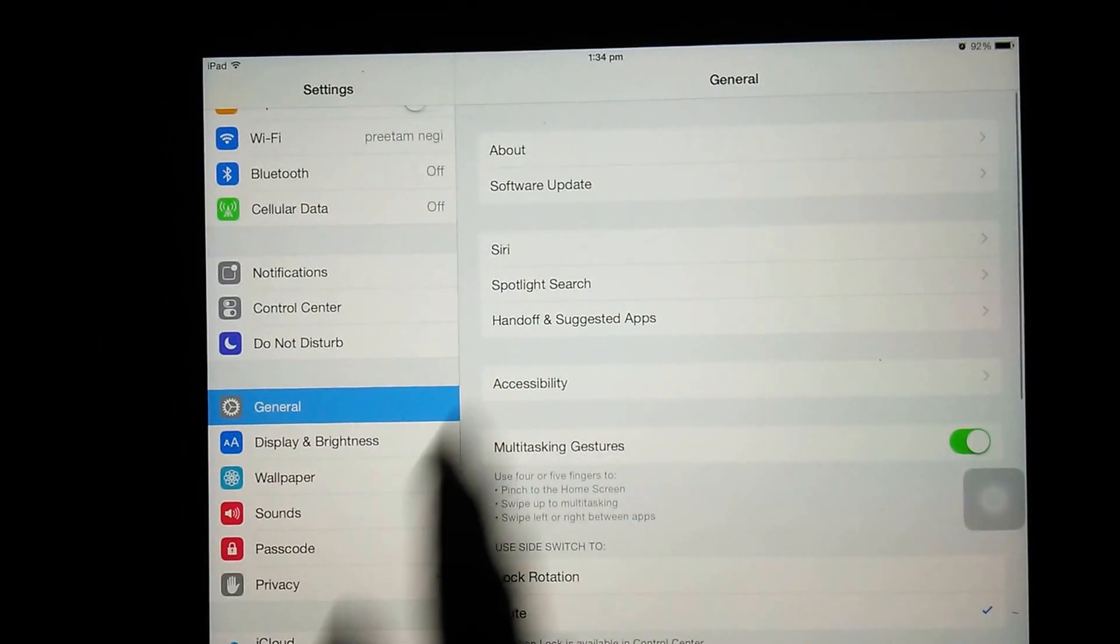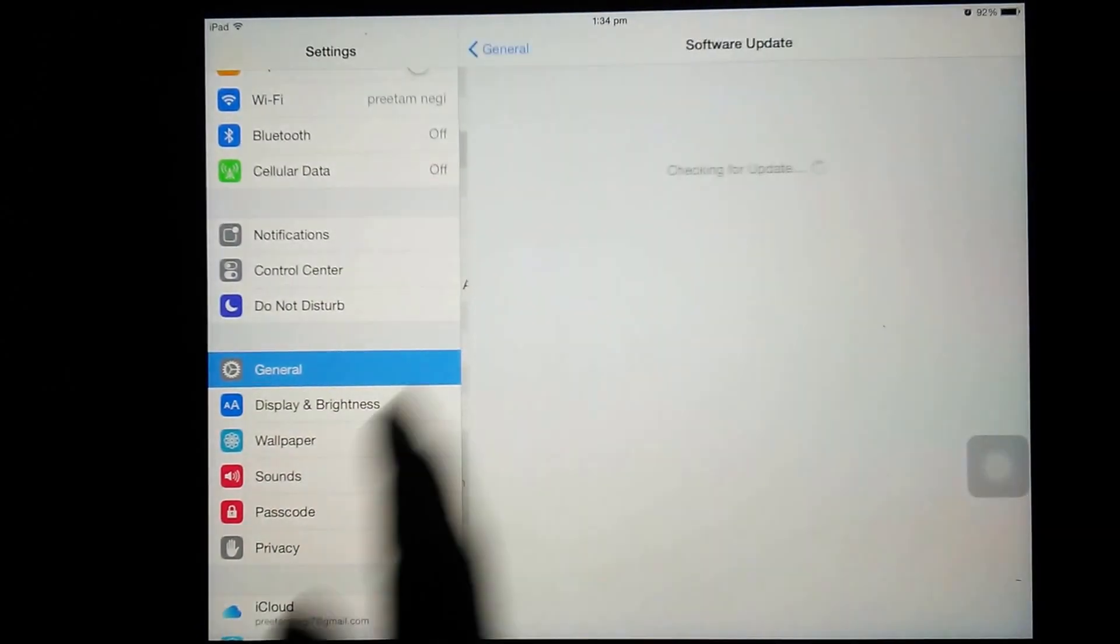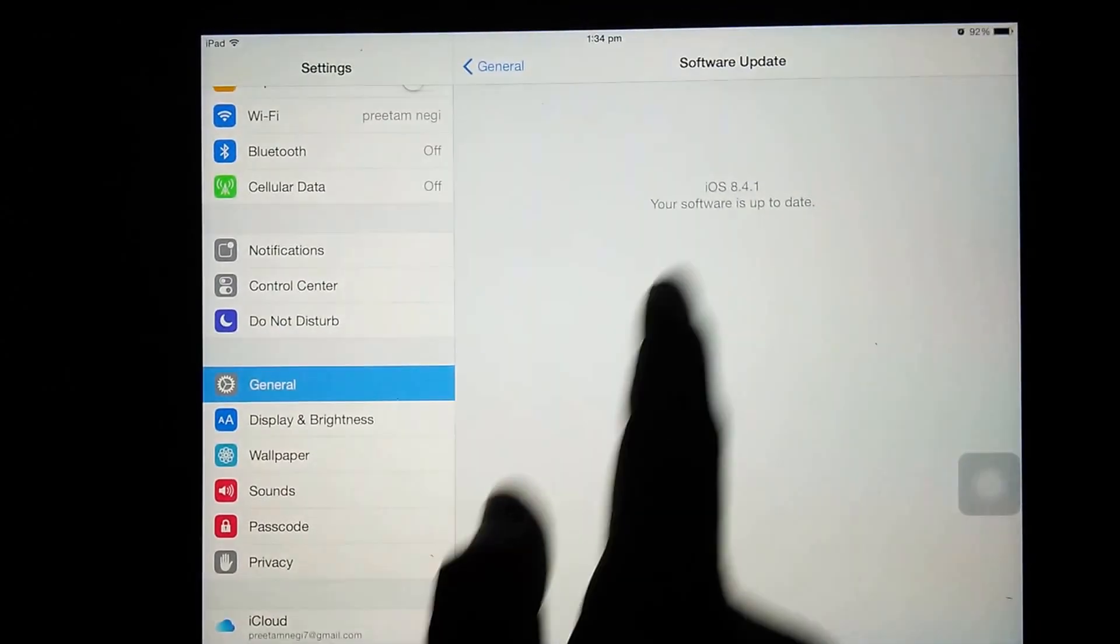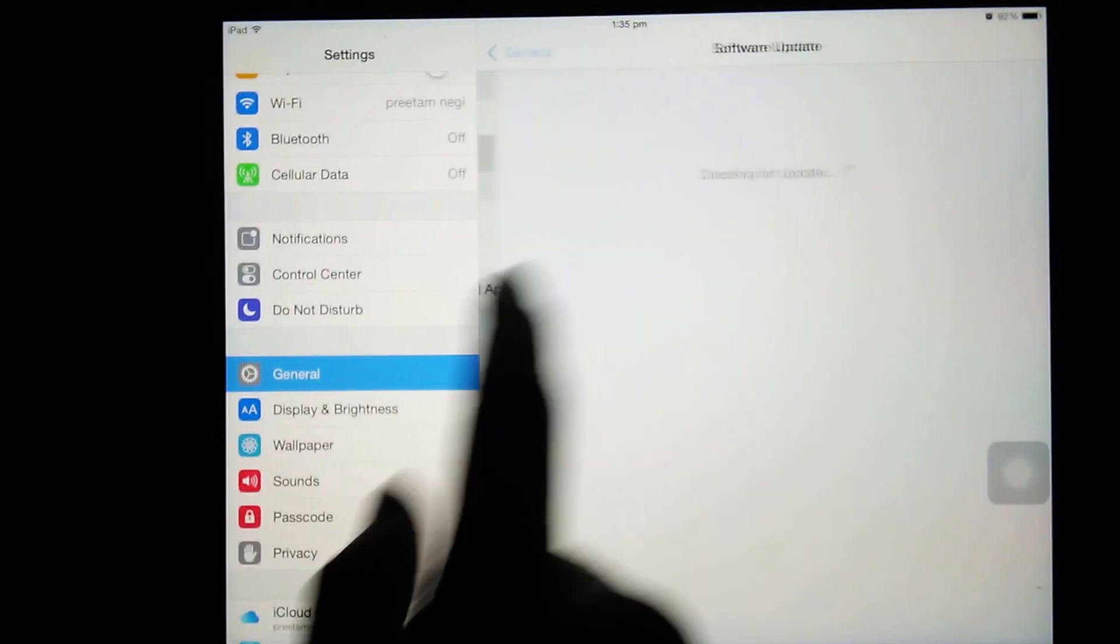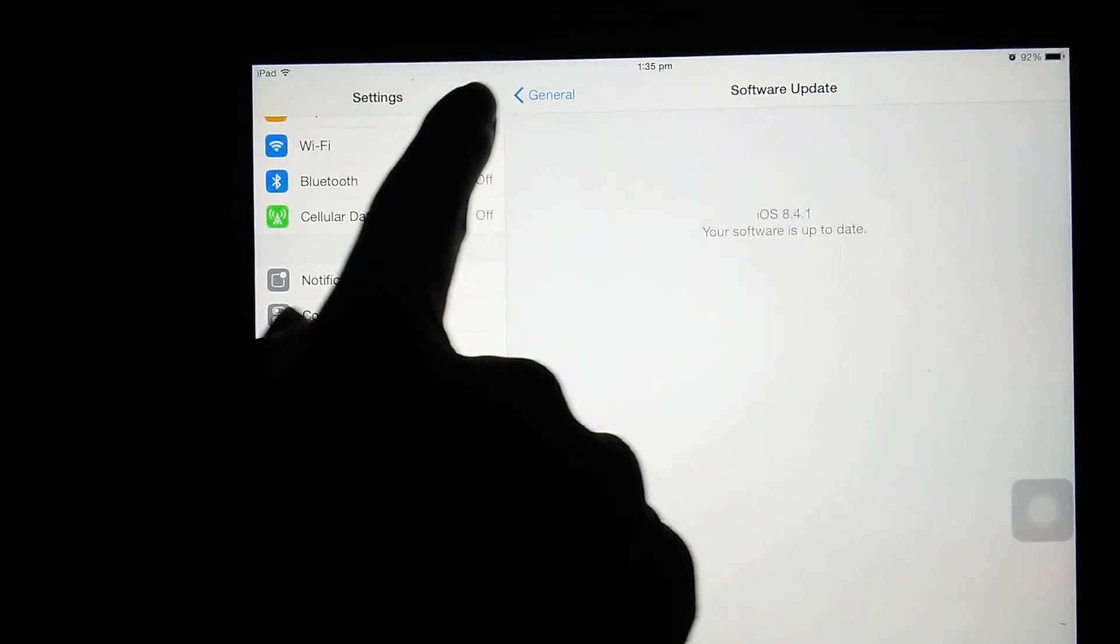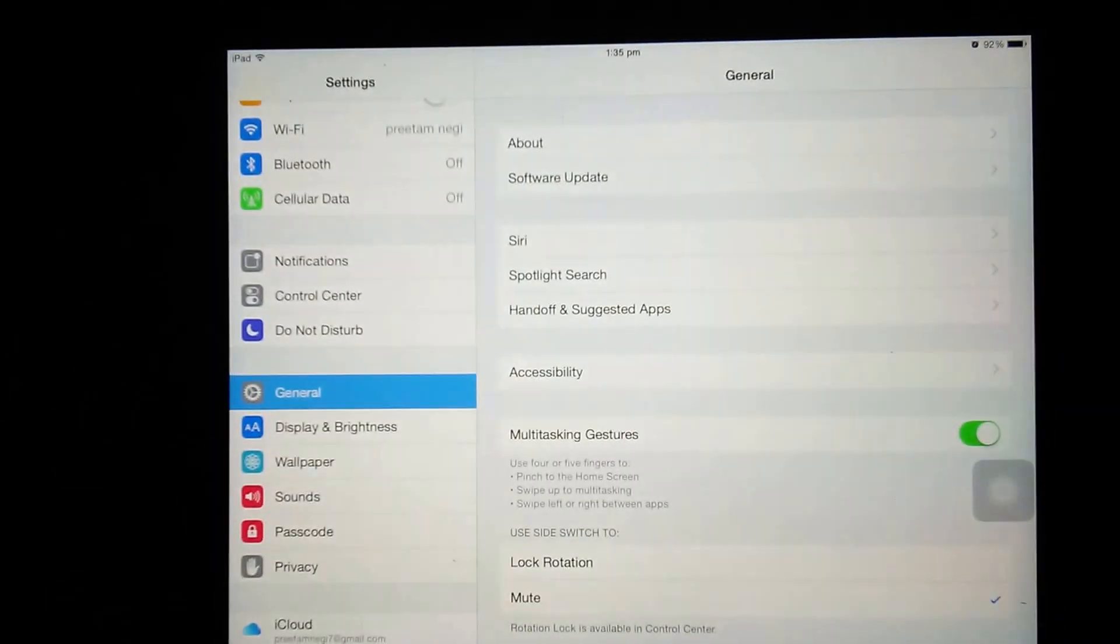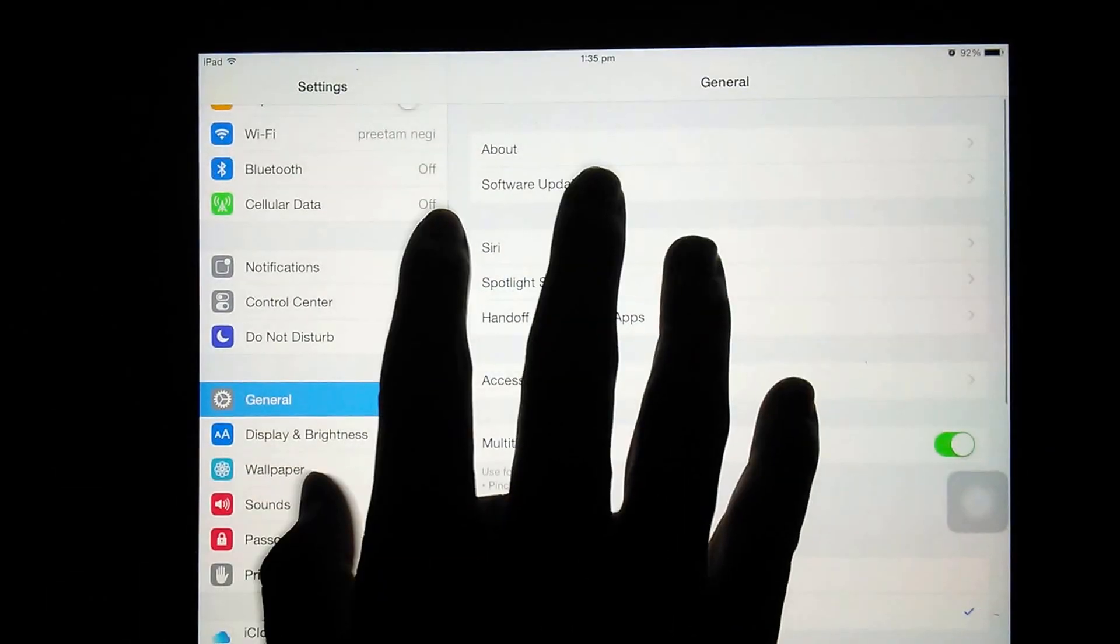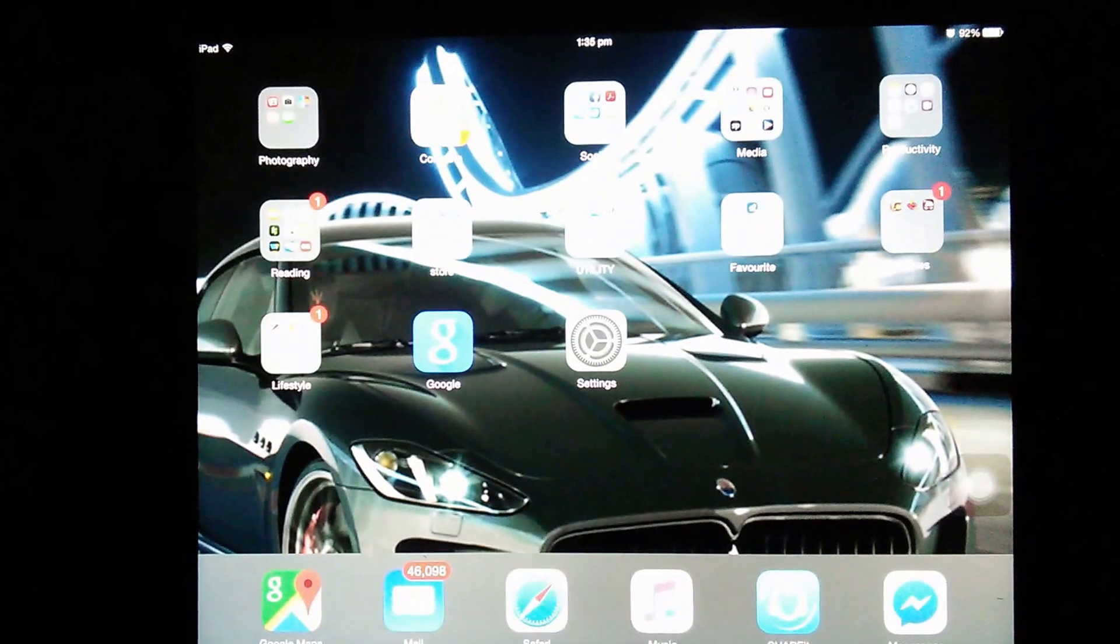So right now if we check software update and check for the update, it won't show the beta version available here.